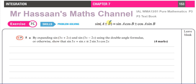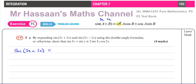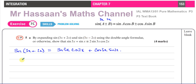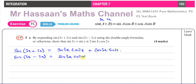So the sine of (3x + 2x): here a is 3x and b is 2x. We expand sine(3x + 2x) as sine(3x)cosine(2x) + cosine(3x)sine(2x). And if we expand sine(3x − 2x), we get the same terms but with a minus sign: sine(3x)cosine(2x) − cosine(3x)sine(2x).